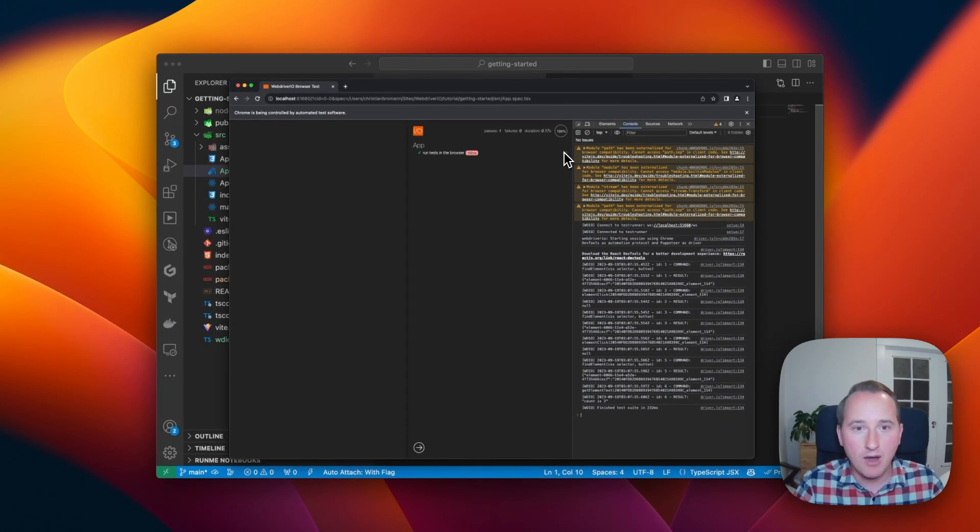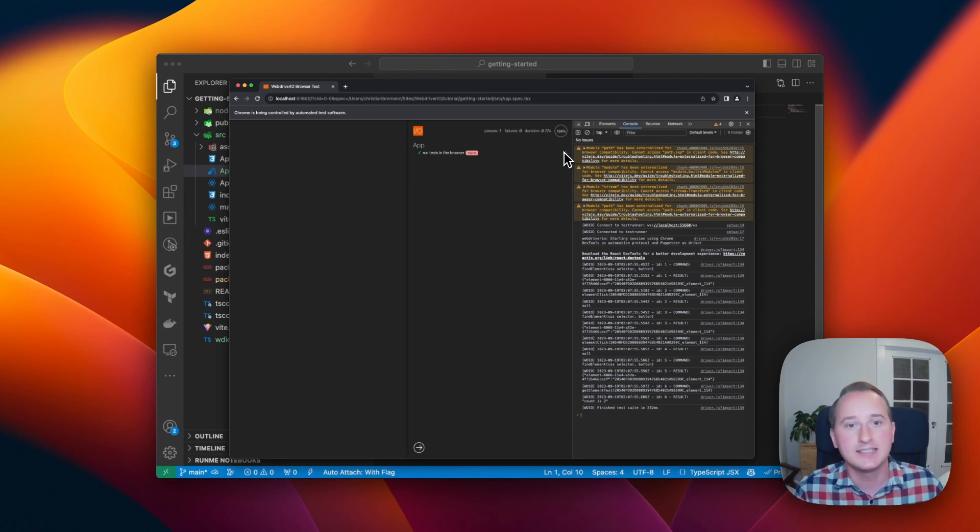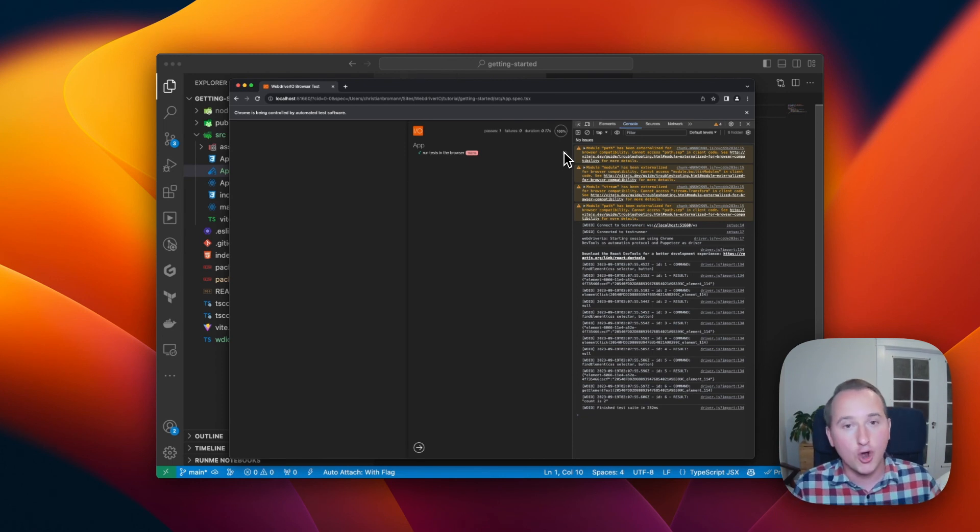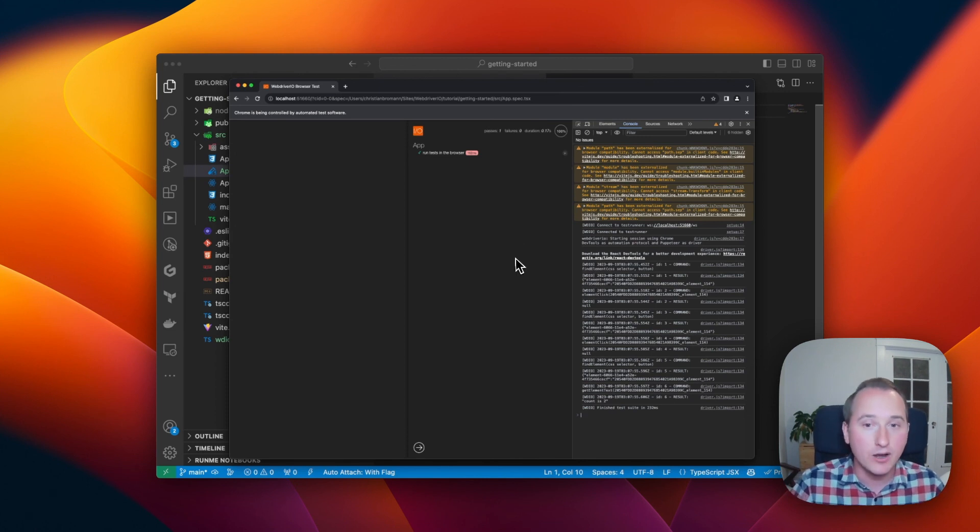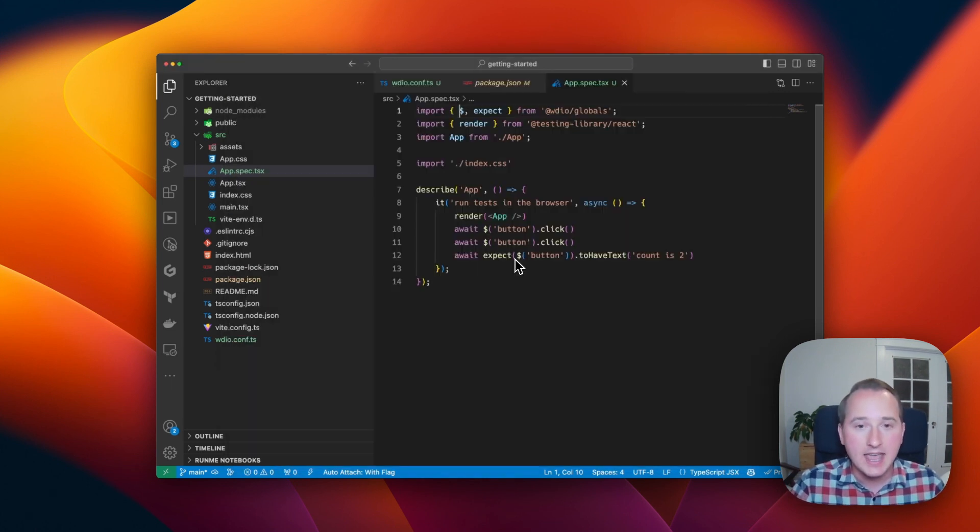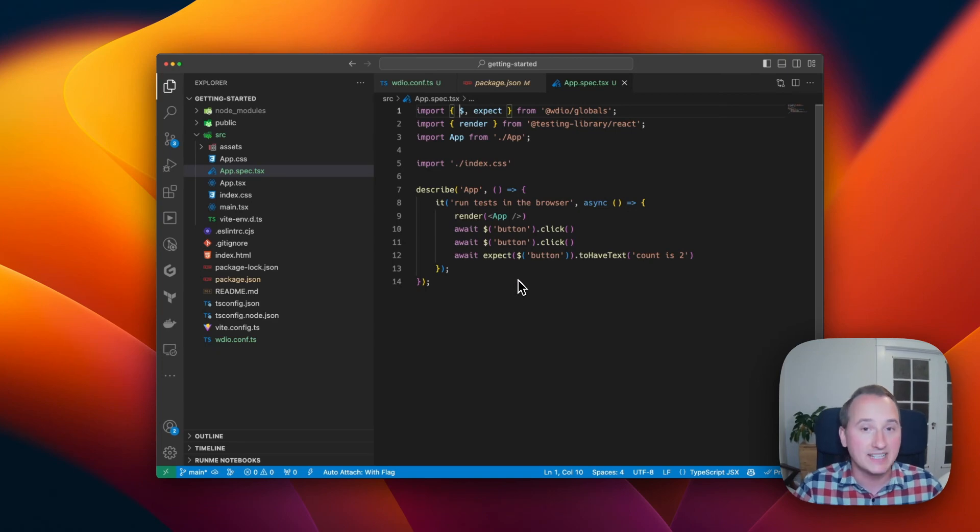So from now on, we can now move to the next task, inspect the element, call the debug to play around with the current state of our test, and start developing our component test, test by test.